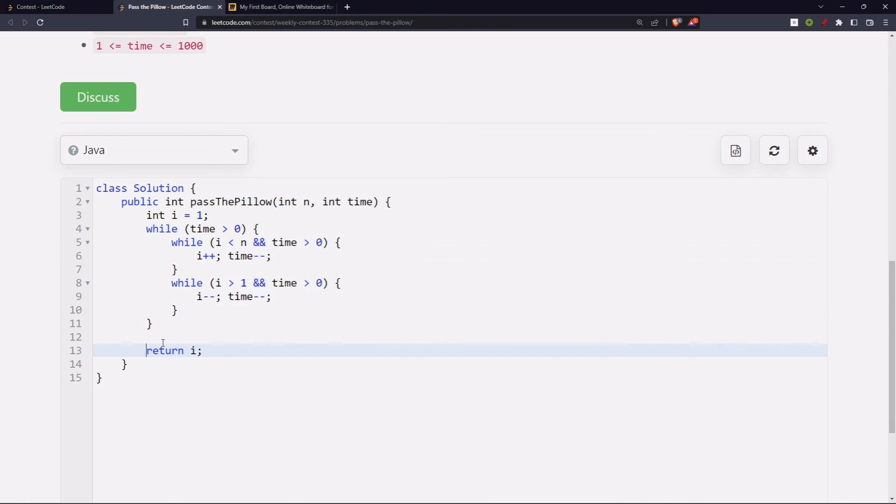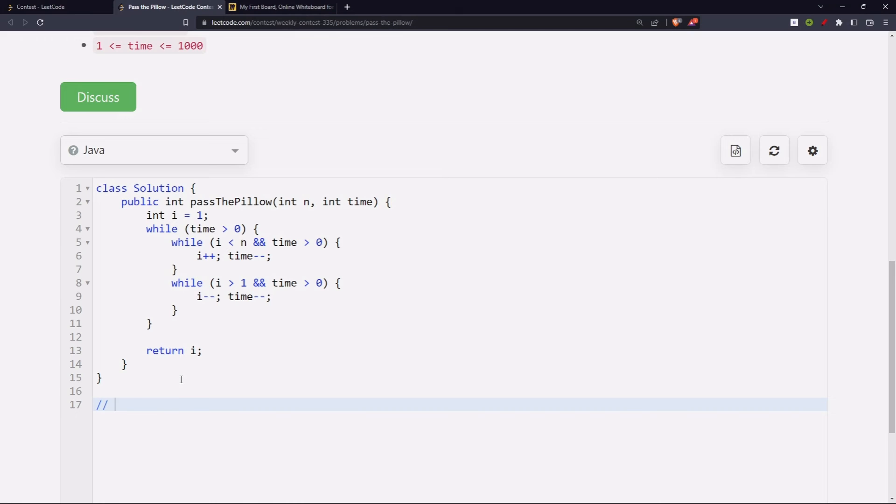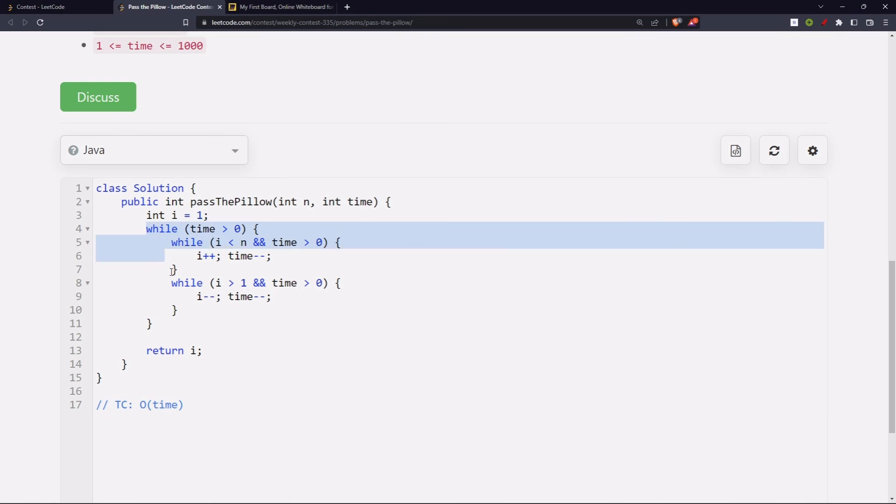And i will be at the index that we want to return. The time complexity of this solution is going to be big O of time only, right? We are running this loop as long as our time is not zero.